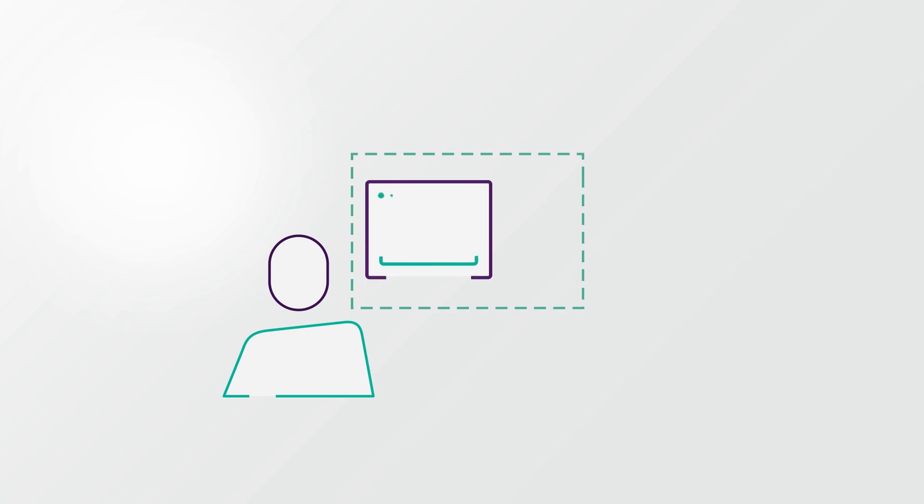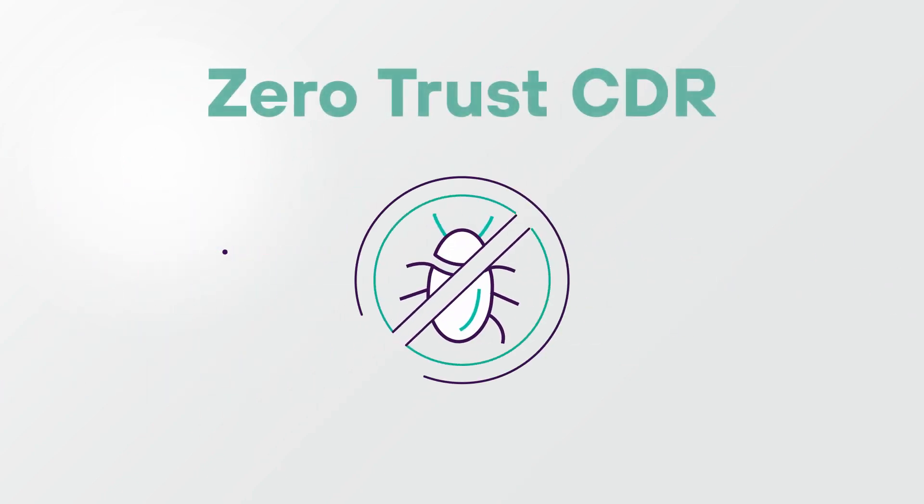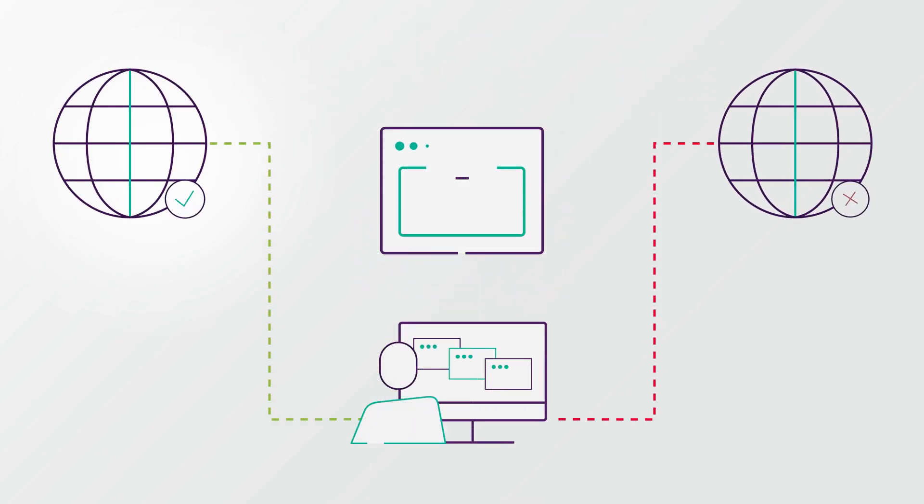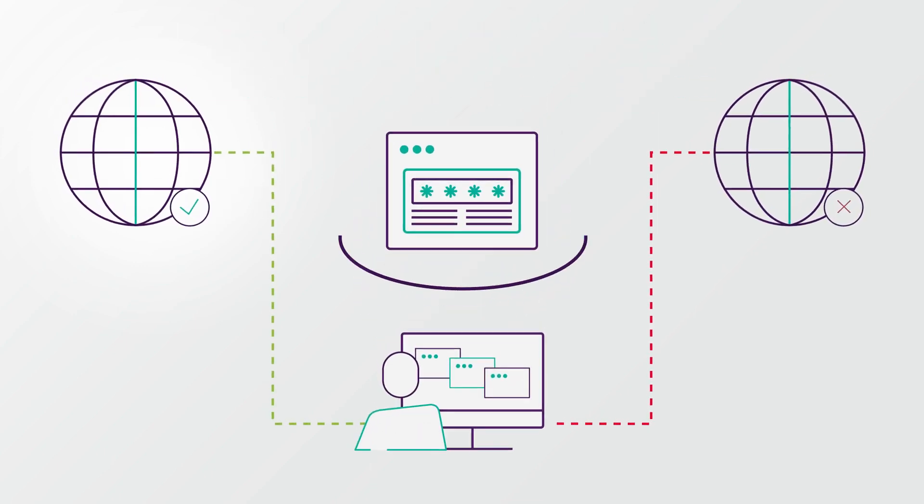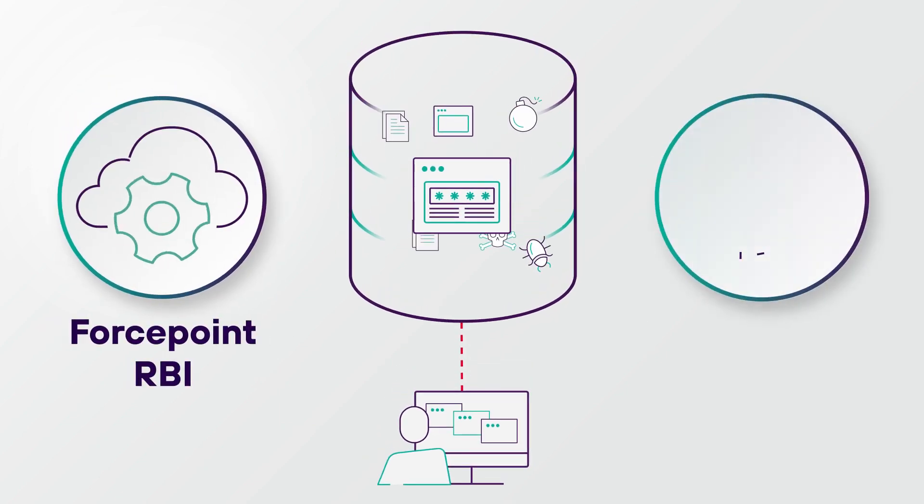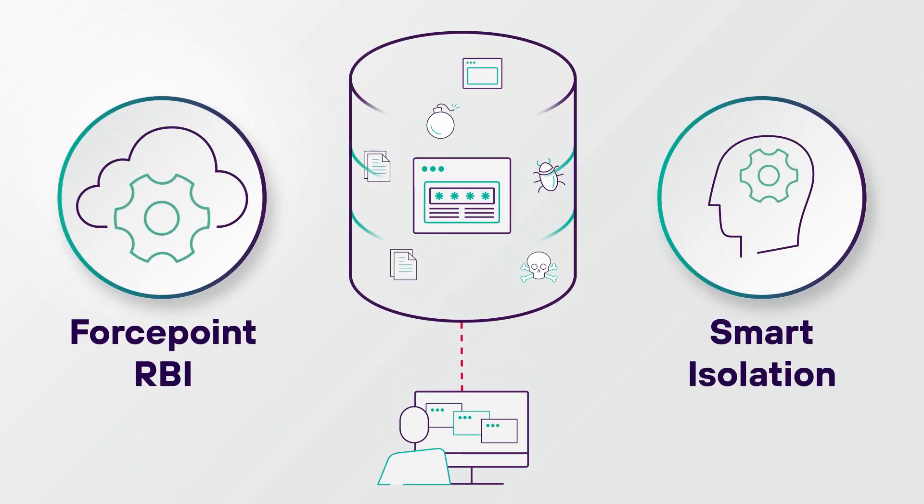It uses two cutting-edge technologies: remote browser isolation and content disarm and reconstruction. When a user navigates to an uncategorized or risky site, RBI opens it within a unique session-based virtual container.